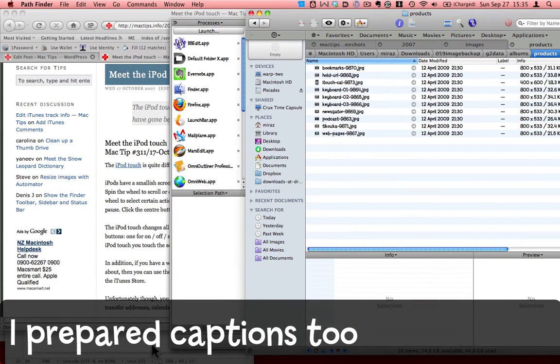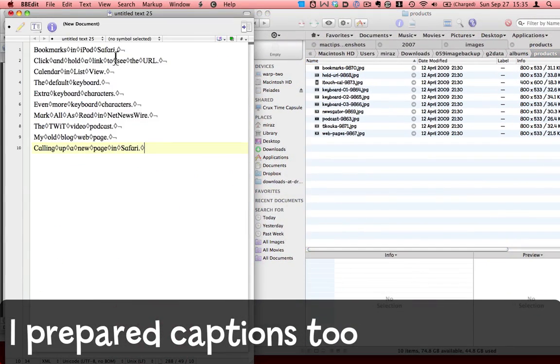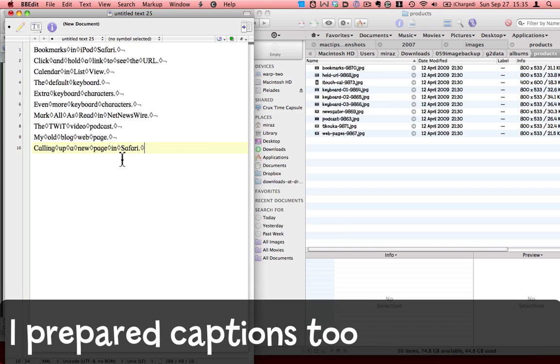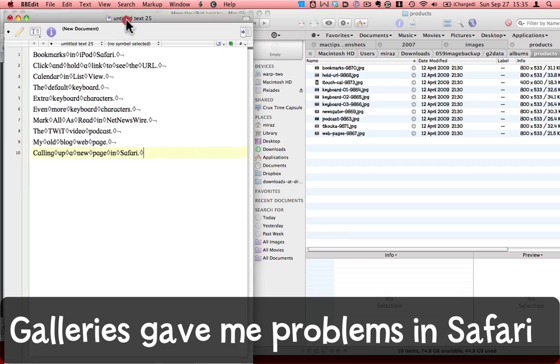Also, to make things easier for myself, I've written up some captions and alternate text for each image I'm going to use. Now I'm going to switch to Firefox, and I'm choosing Firefox deliberately.